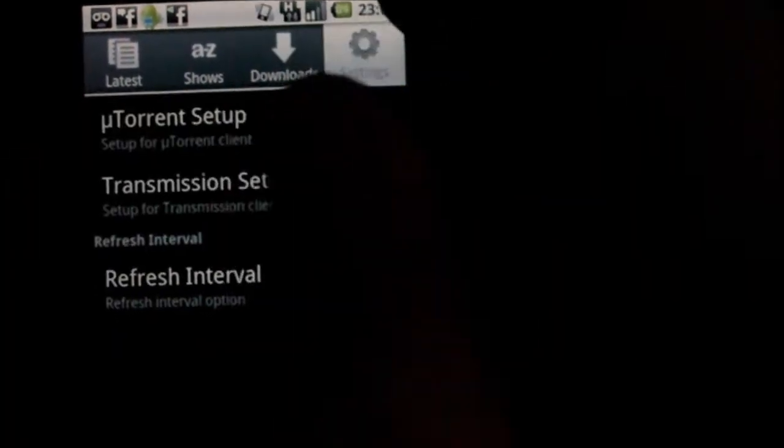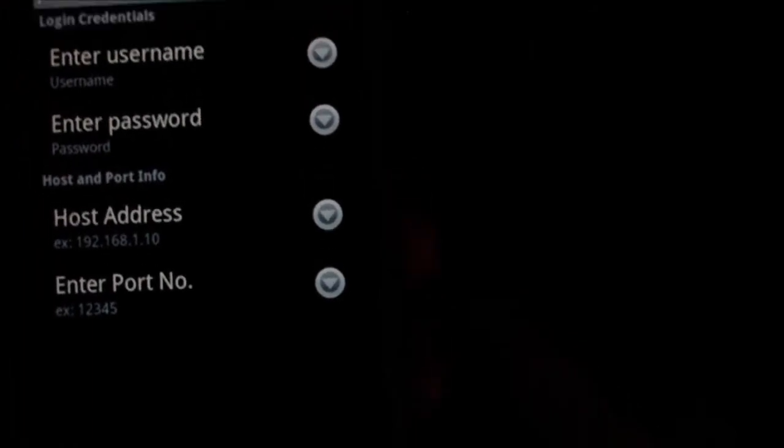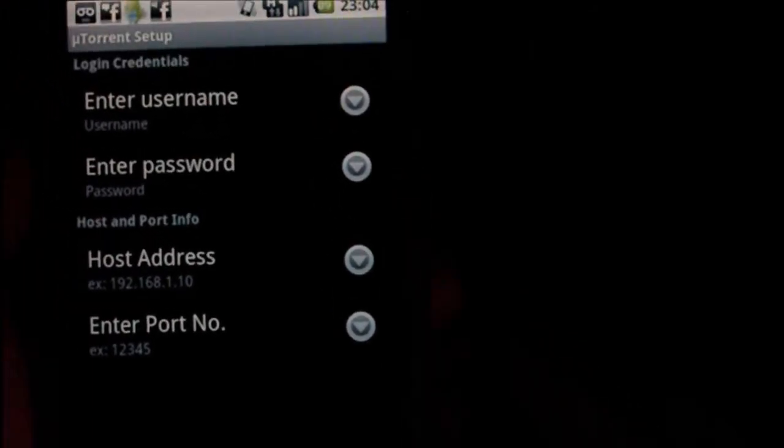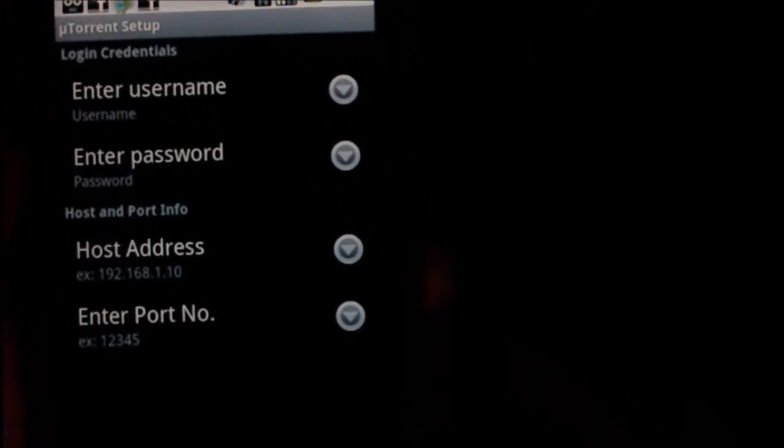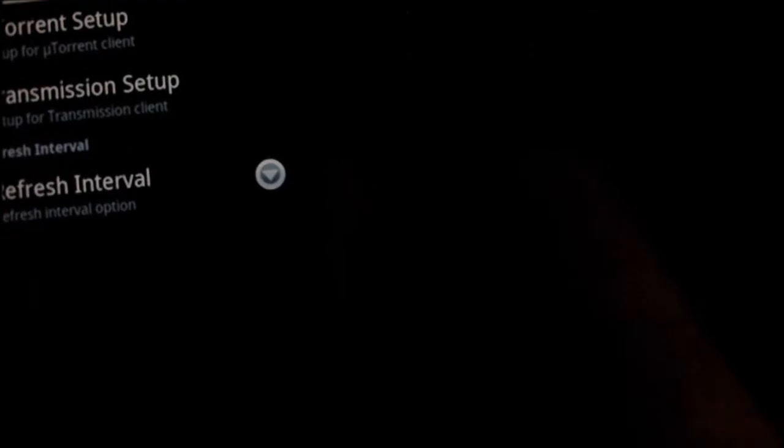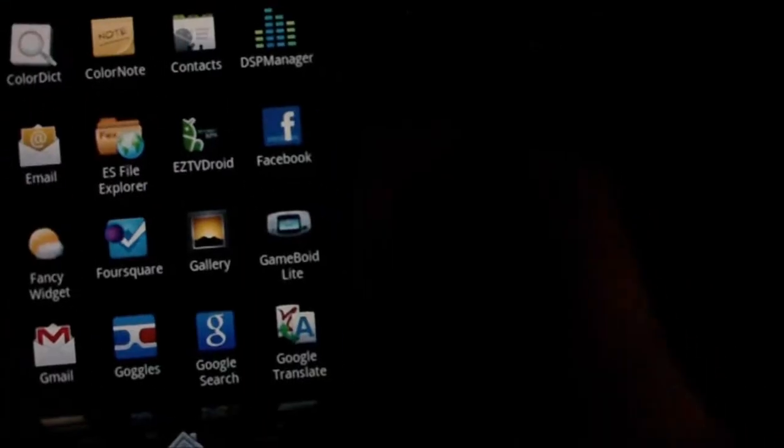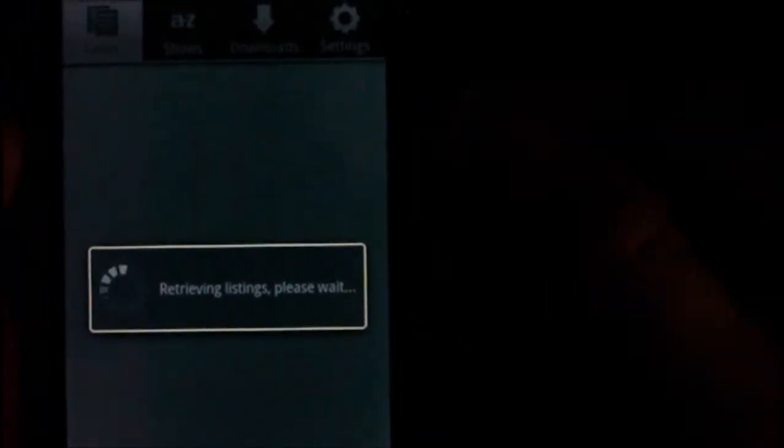Going into uTorrent setup, put everything in there, password, username, host address and port number and set your refresh interval and then away you go.